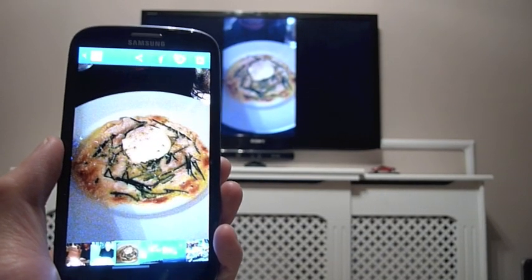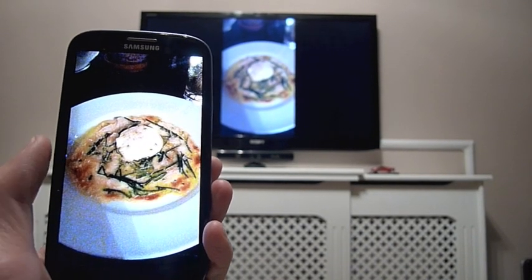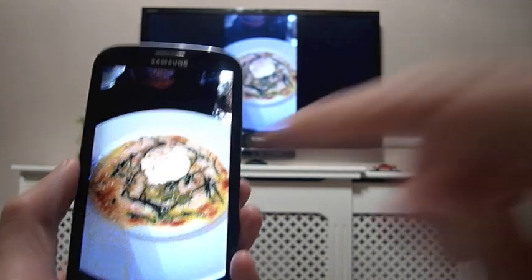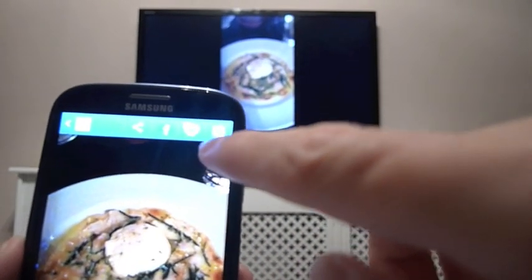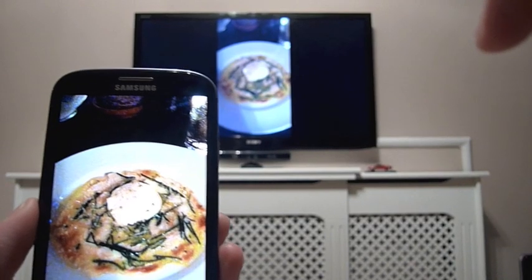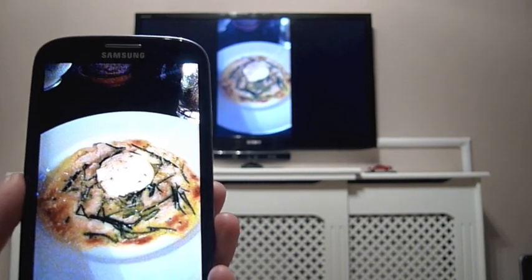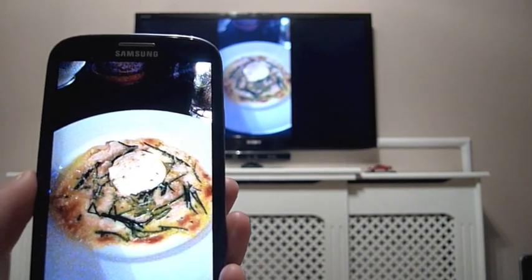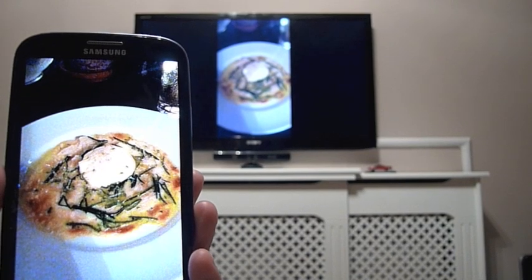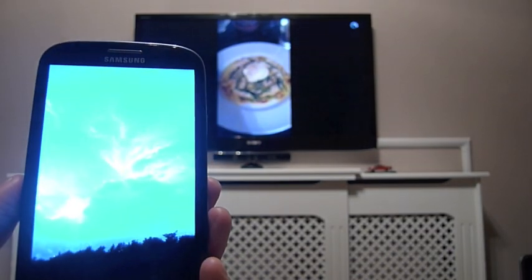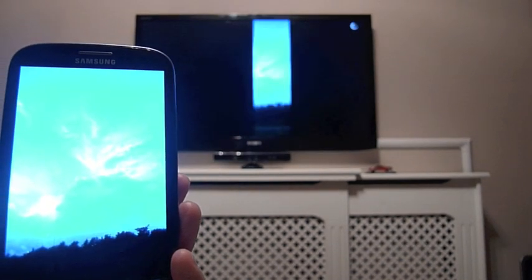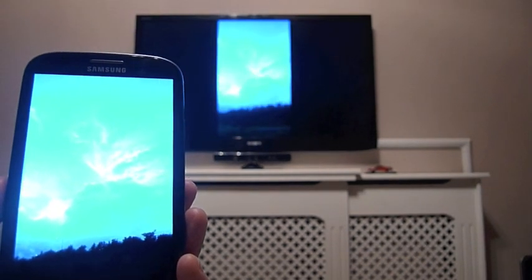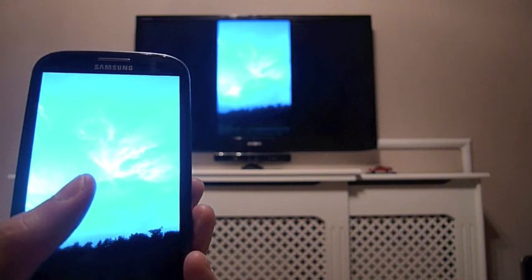And this of course works for pictures and photos that you've just taken as well. You've got the same streaming icon when you're using the stock gallery app on the Samsung Galaxy S3. It just streams it straight to your TV. And the great thing about it is that you can scroll across on the gallery and it will automatically update on your big screen TV.